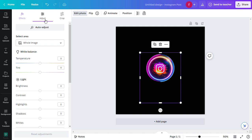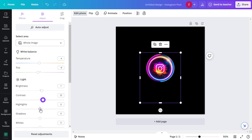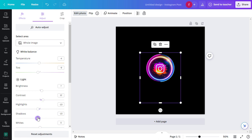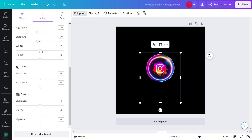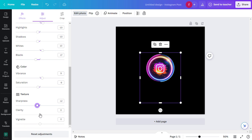Let's start with the tools one by one. Let's adjust the Temperature, Tint, Brightness, Contrast, Highlights, Shadows, Whites, Blacks, Vibrance, Saturation, Sharpness, Clarity, and Vignette.